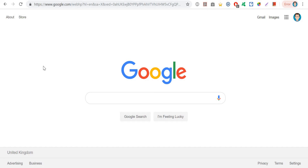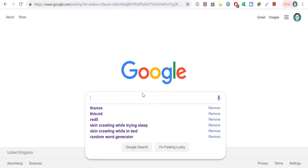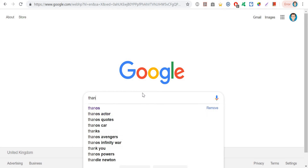Hey guys. Today I wanted to show you a cool feature of Google. So, you go on to Google.com and you type in Thanos.